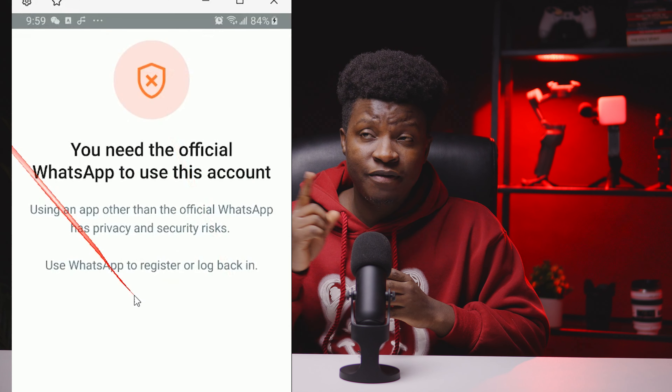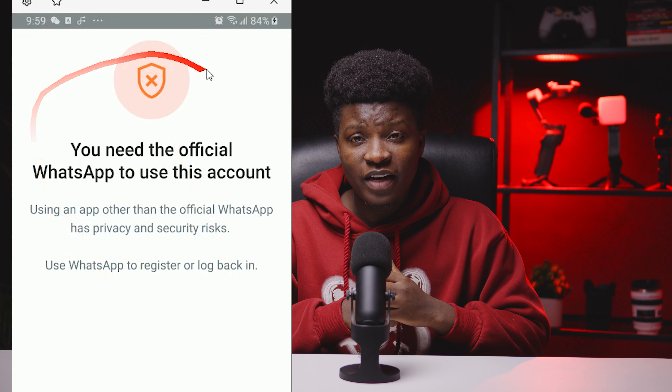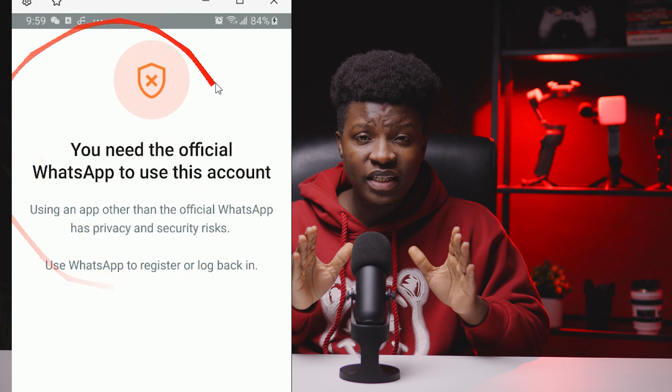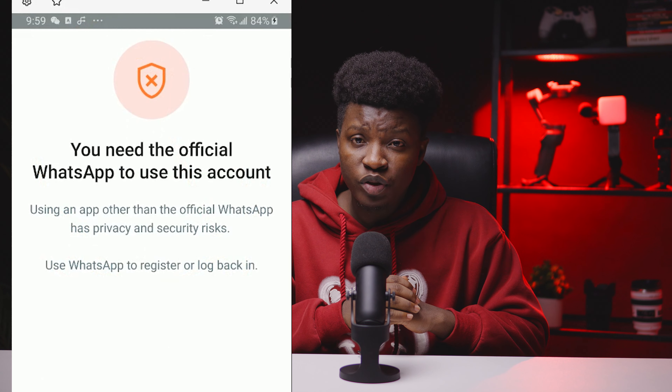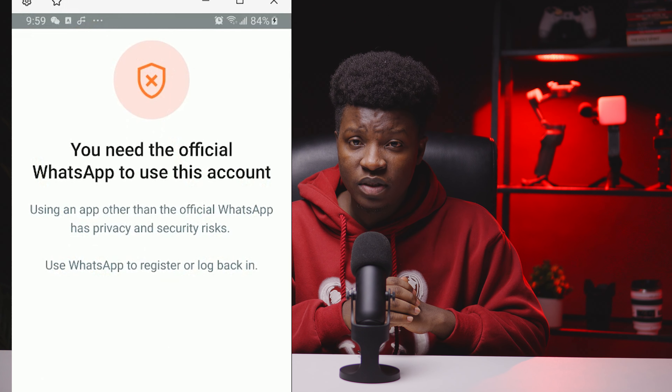You're watching this video because you keep seeing this notification on your device: 'You need the official WhatsApp to use this account.' The pain is real because WhatsApp has decided not to help us fix this problem. Even after downloading and installing the official WhatsApp, you still get this error.